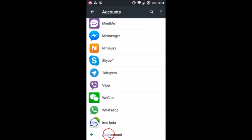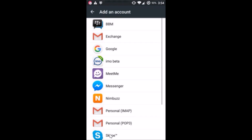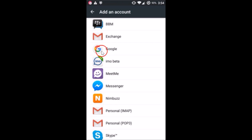You can see there is an option here to 'Add Account' — just tap on it. Here we can see the options; select Google.